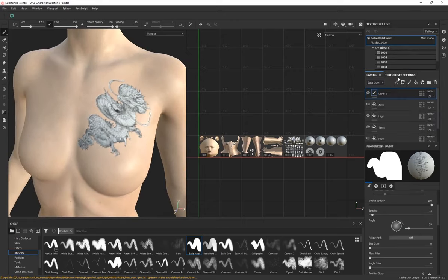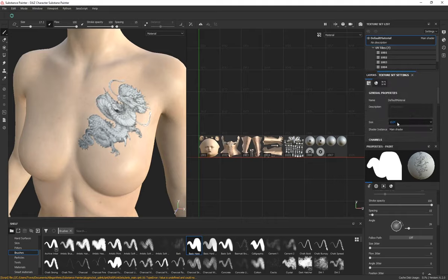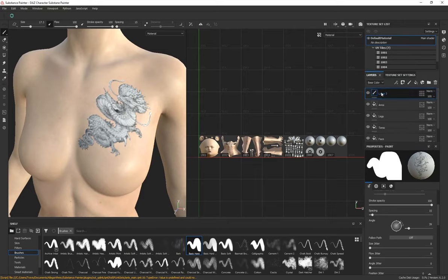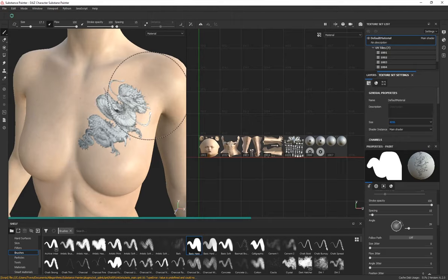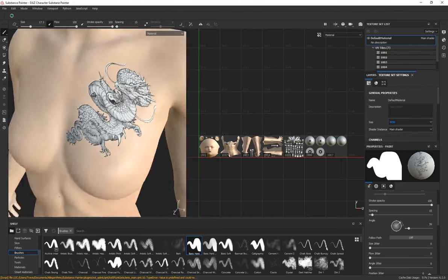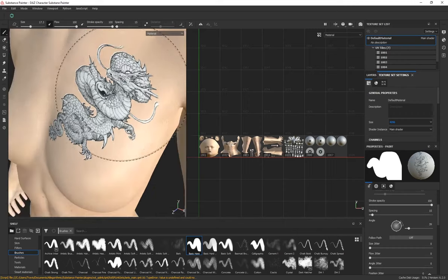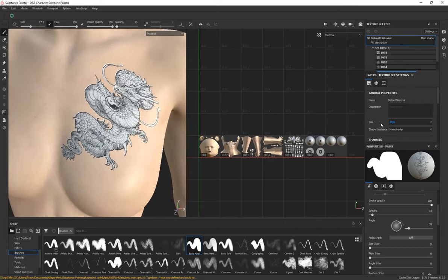If the quality of your tattoos looks poor, that's because the texture resolution is set to 1K by default for performance. Go to Texture Set Settings and change it to 4K — you'll immediately see an improvement in tattoo quality. Make sure to change the resolution on the layer at the top of your layer stack for the best result.